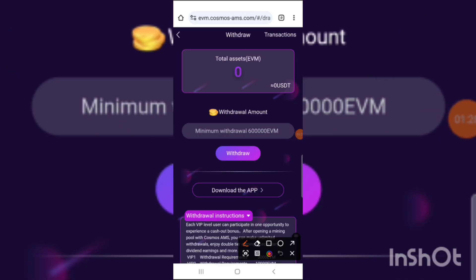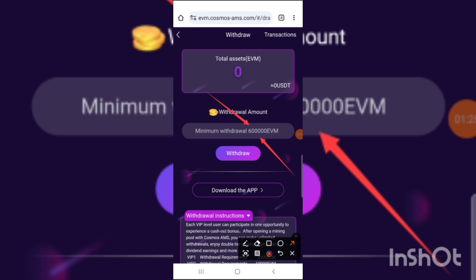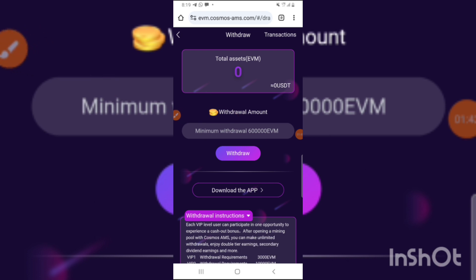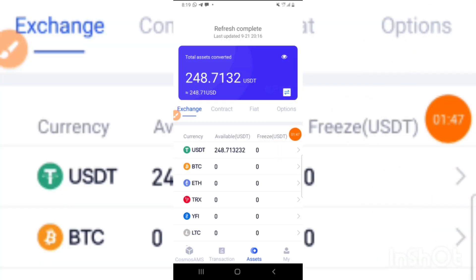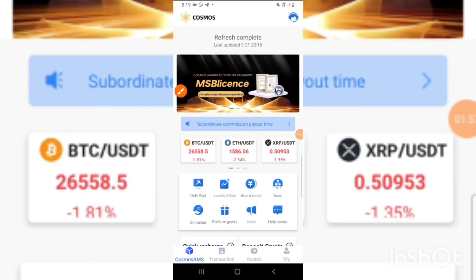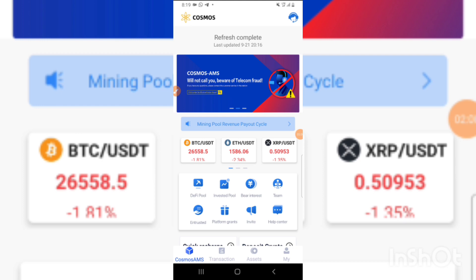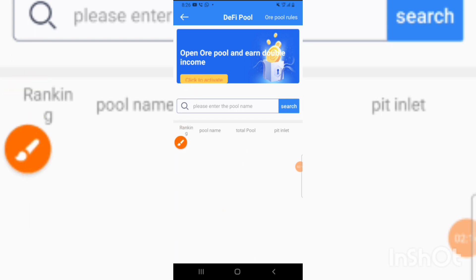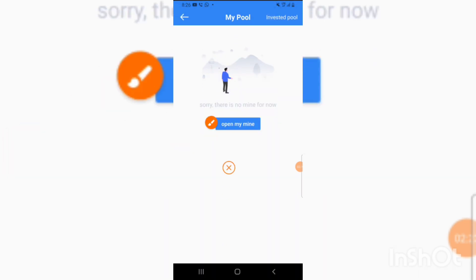The minimum withdrawal on the website is still 600,000 EVM. To remove this restriction so I can withdraw any amount, I need to stake into their mining pool. I'll go to my app, press on Cosmo EMF, then click on the Devipool. From there, I press on Activate to activate my mining pool and remove the withdrawal restriction.